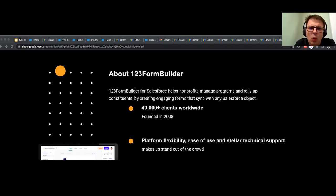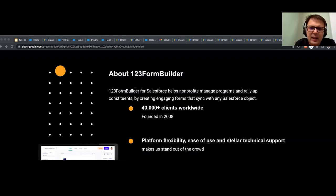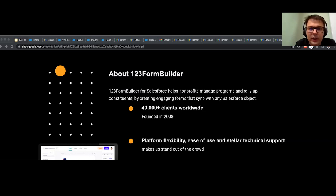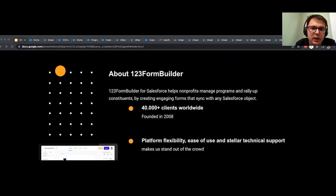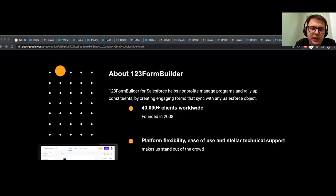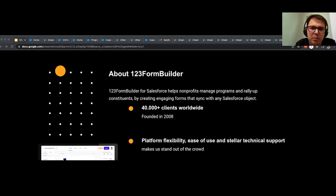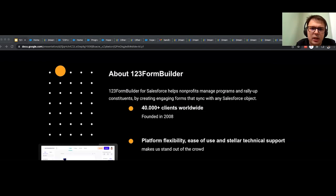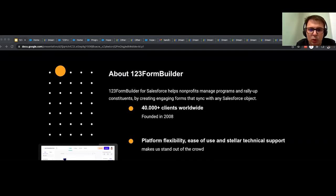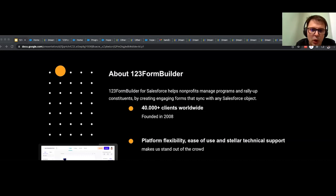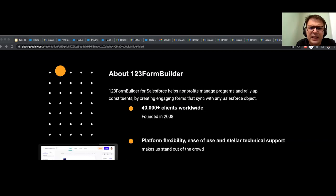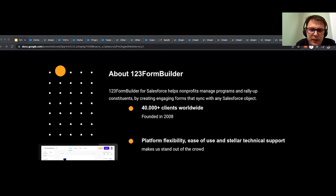123 Form Builder is a form builder, as the name states. And with Salesforce, it allows you to easily build point and click forms that can sync two ways with Salesforce. This means that you can either push data or use data that you already have about your constituents and create a better digital experience with them. So we are 14 years on the market, working with 40,000 plus customers worldwide. And what we are appreciated for, there are three main things. It's the platform's flexibility and what you can do with it, and the fact that it's easy to use in obtaining the desired goals.